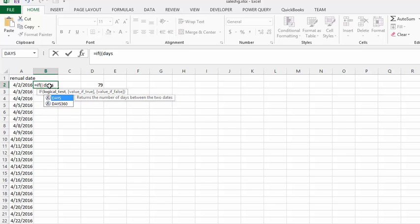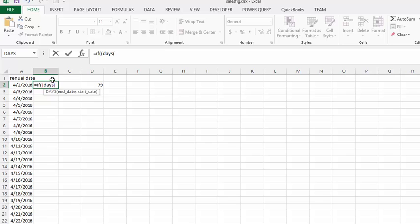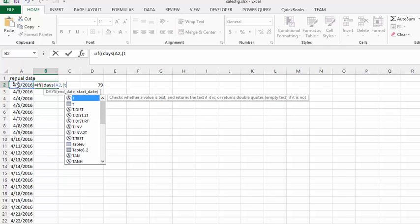and then we're going to put another bracket and select A2 for the starting date, TODAY. Then we're going to put a comma in and another bracket.